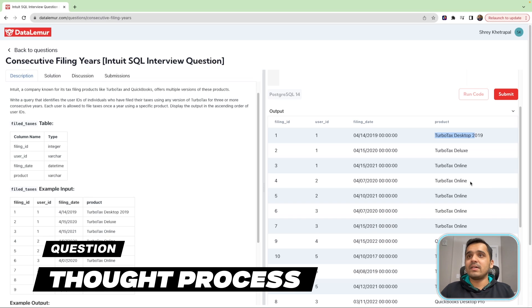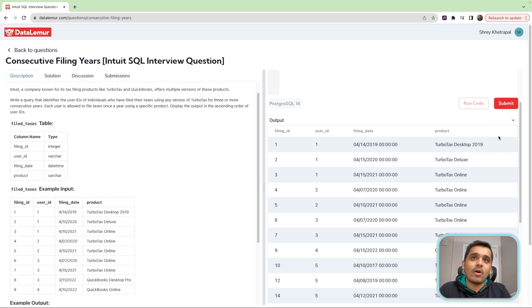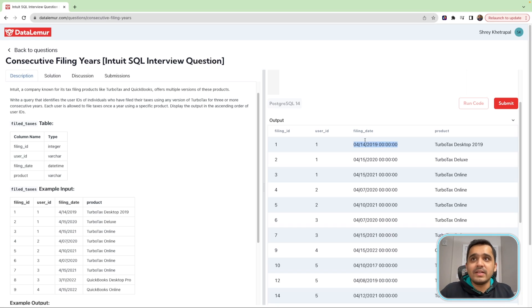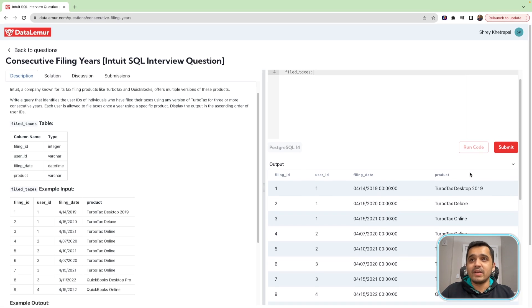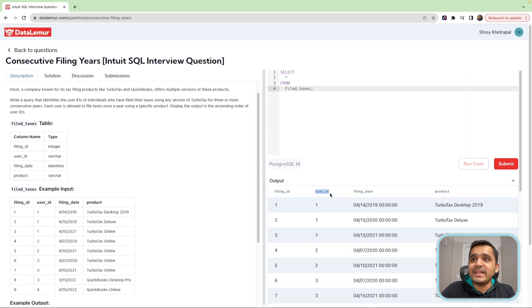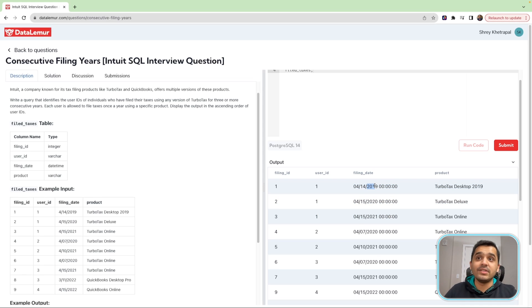The thought process behind this question is that if we could add one column — assuming the filing date column is the earliest filing date — the year after this could be added as one more column, and then the next year as one more column. What I mean is that for each user ID, these three rows could be converted to different columns instead, and then we could simply compare the years between the different dates that we have.